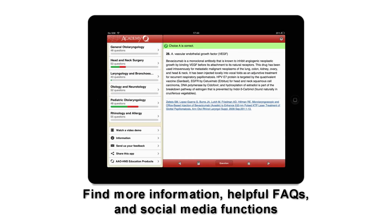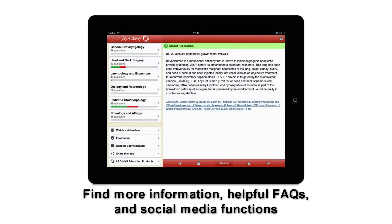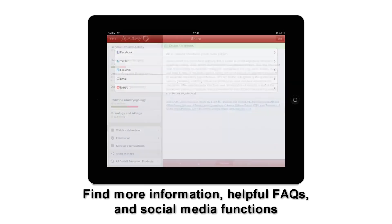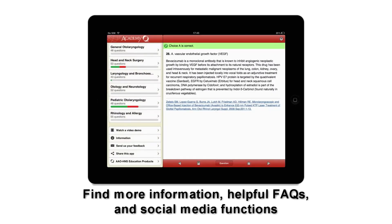You can send us your feedback and suggestions through the in-app email link. Please leave the app a review in iTunes. Use the Share This App feature to spread the word about this new app with your colleagues. Click the AAO-HNS Education Products link to view all the education opportunities available.